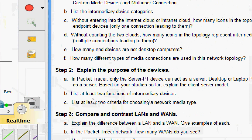Now we will go to part B: list at least two functions of intermediary devices. Intermediary devices regenerate and retransmit data signals, maintain information about what pathways exist through the network and internetwork, notify other devices of errors and communication failures, direct data along alternate pathways when there is a link failure, classify and direct messages according to quality of service priorities, and permit or deny the flow of data based on security settings.